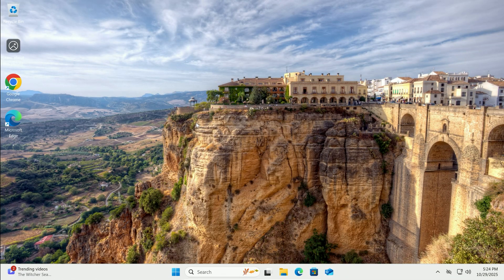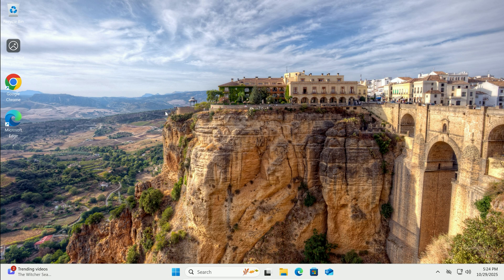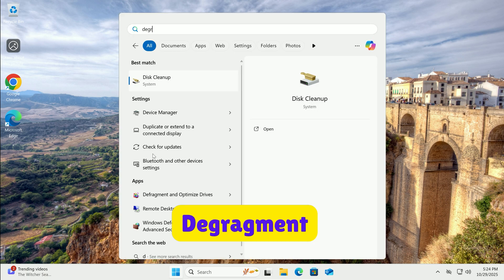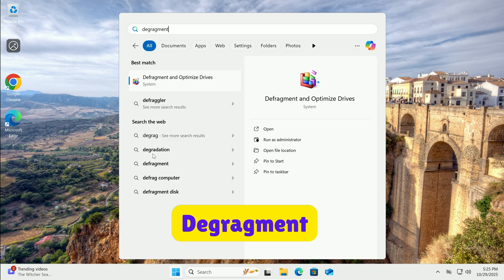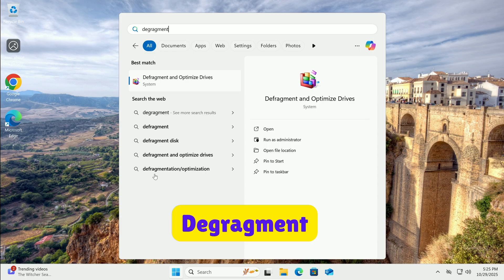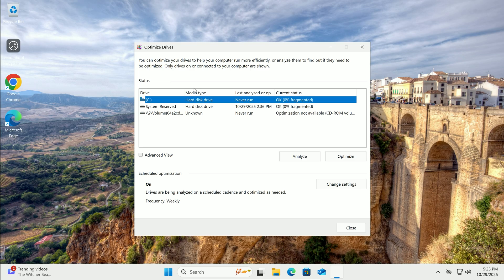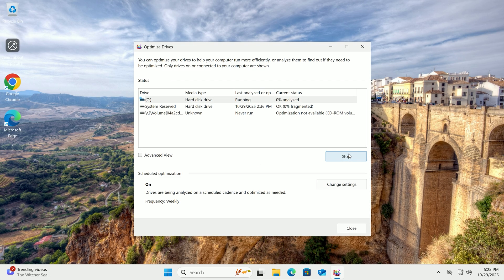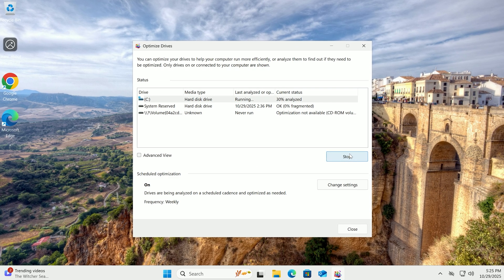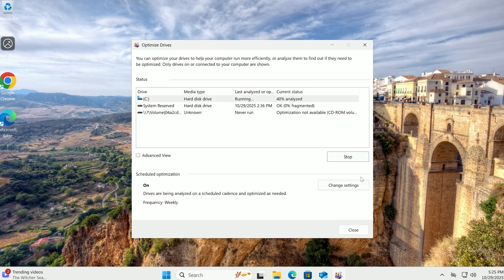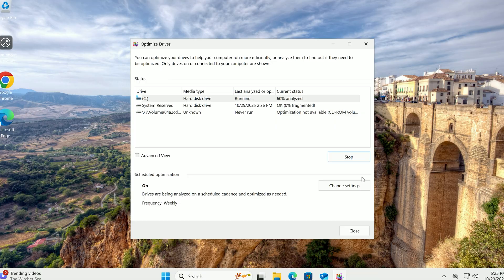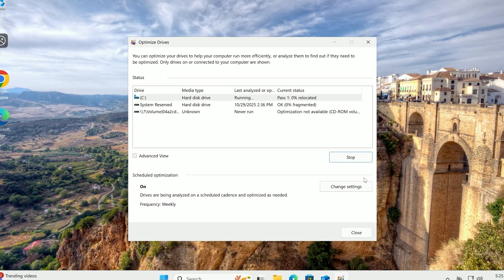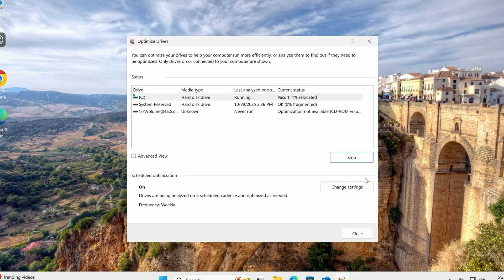If you have a traditional hard drive, not an SSD, defragment it. Search for Defragment in Start. Open Defragment and Optimize Drives. Select your drive. Click Optimize. This reorganizes files for quicker access. Skip if on SSD as they handle it themselves.